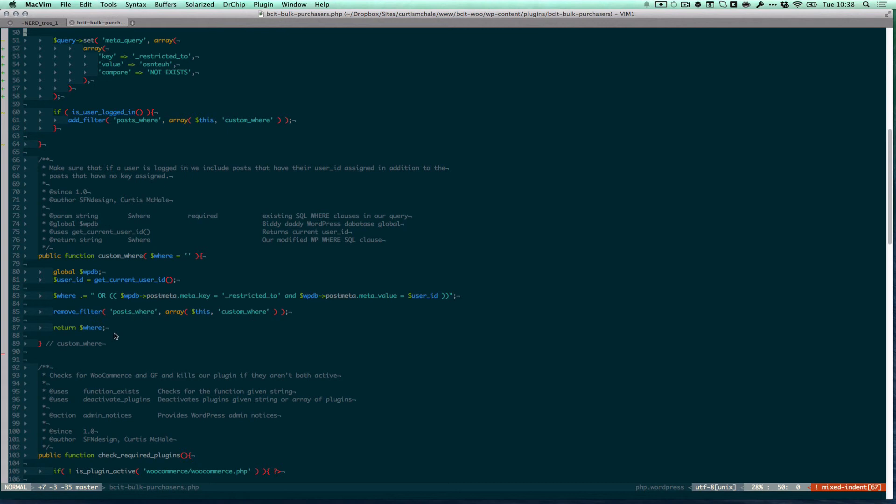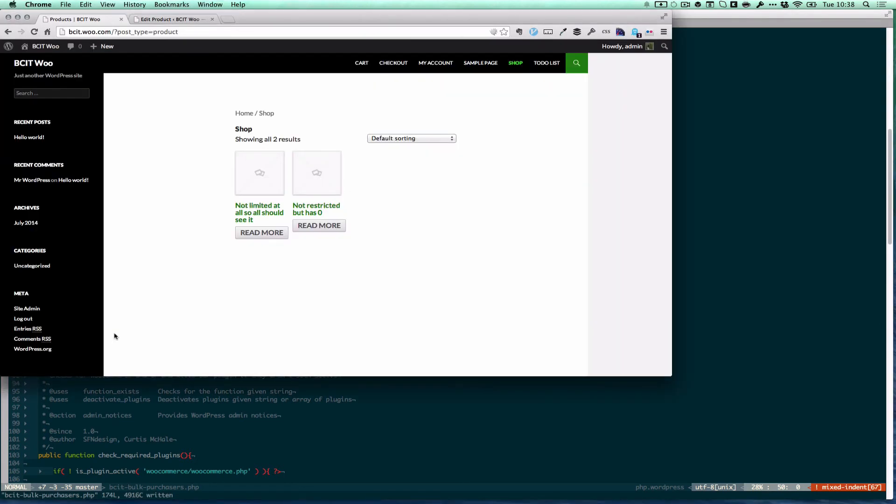And then I return my where clause. So that's actually adding the where clause to my SQL queries inside WordPress. So now let's save that and we can refresh. There we go.